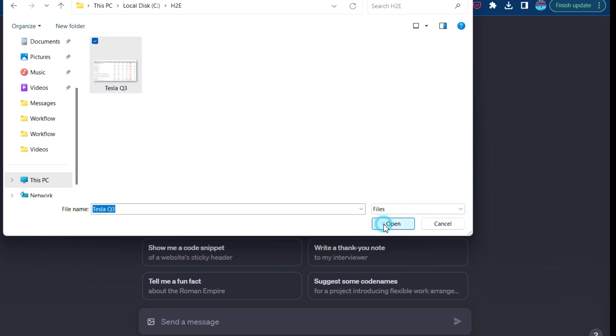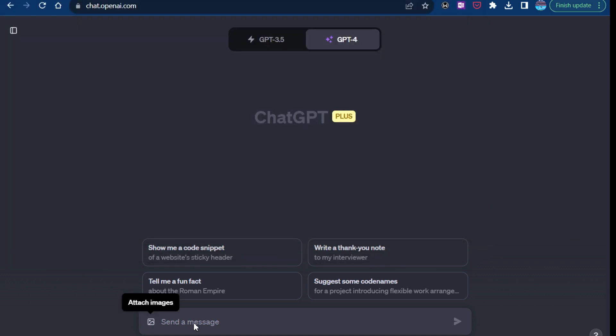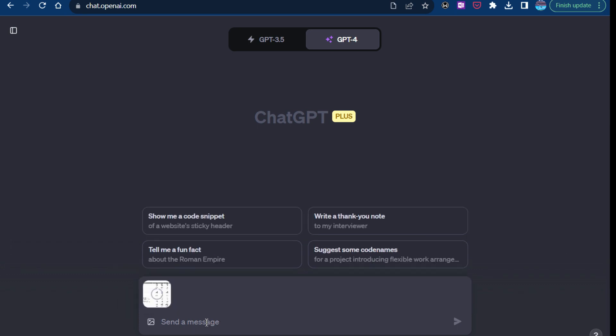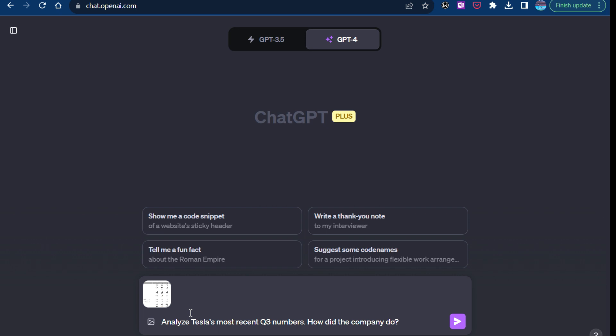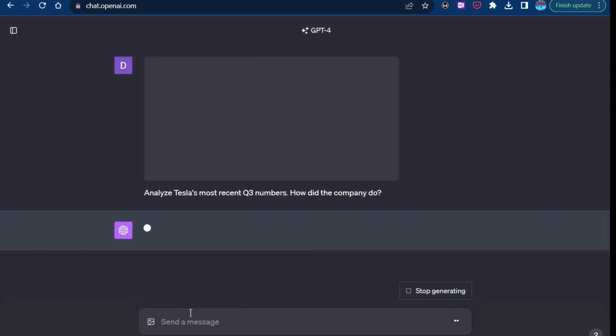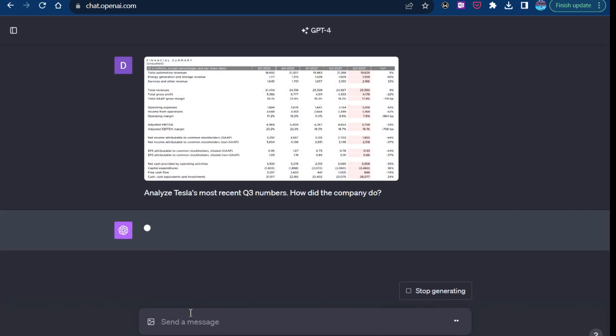Hit OK. So it's been saving. There we go. So just like if you were to send the image to somebody on WhatsApp or whatever, you see the preview in there to make sure you've got the right one. So I'm going to say, OK, analyze Tesla's most recent Q3 numbers. How did the company do?